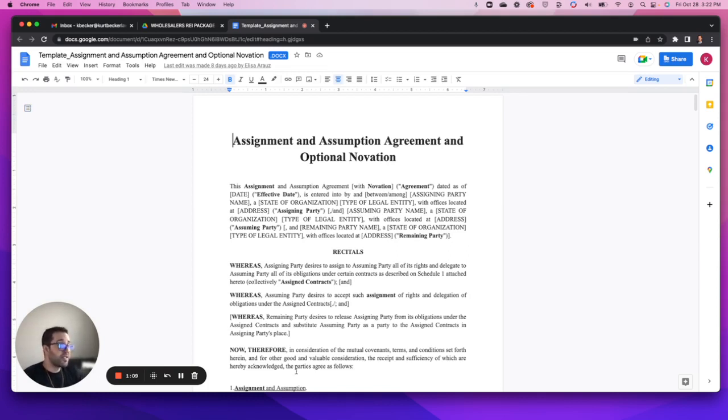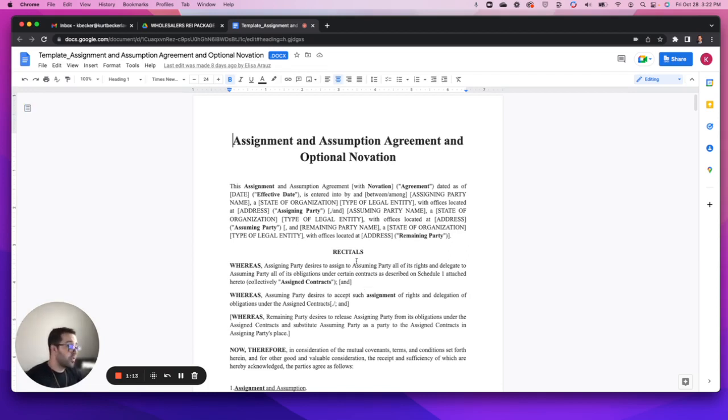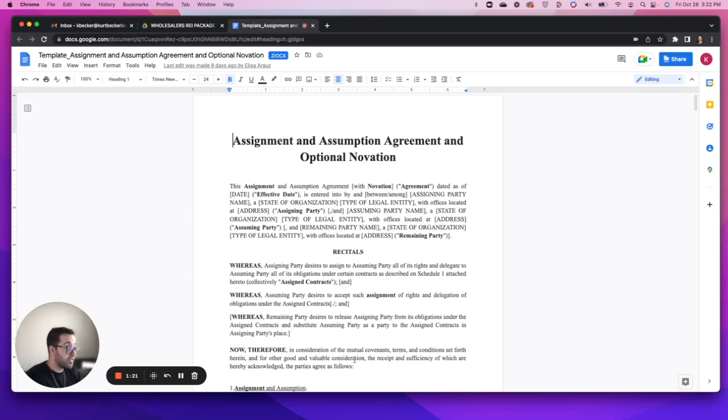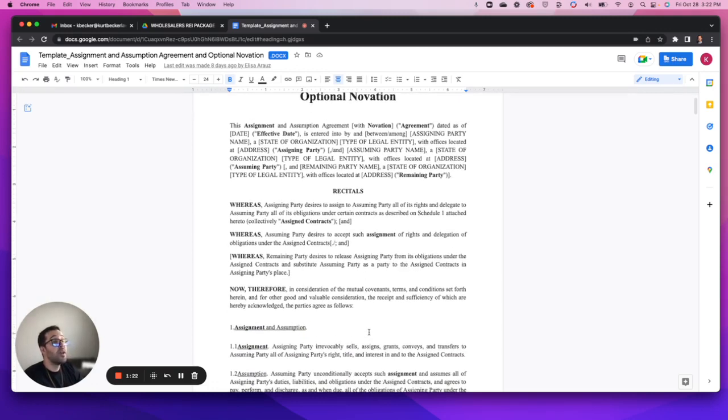The recital section - I'm not gonna go into too much detail here, but recitals just means predetermined admissions or agreements between the parties that could be called into dispute by the sections that follow.